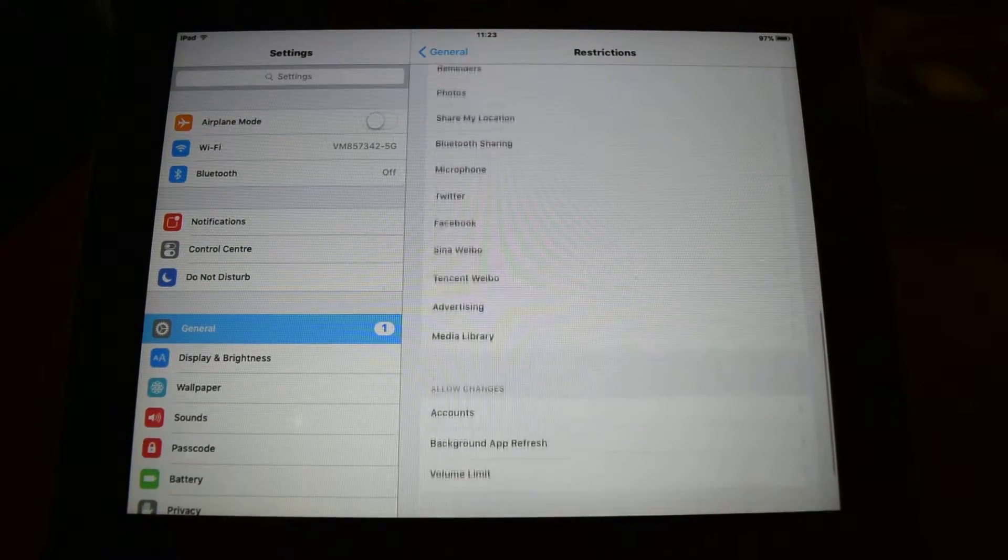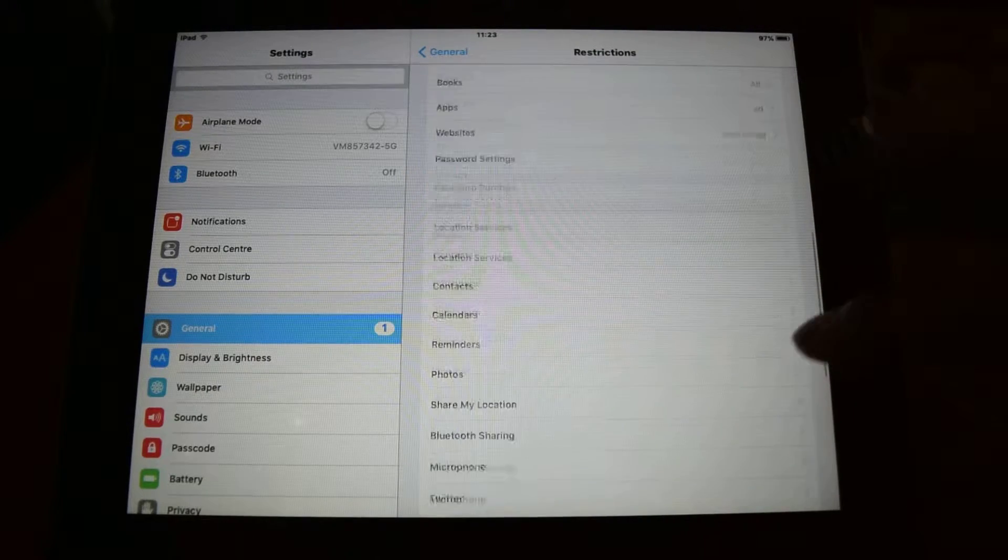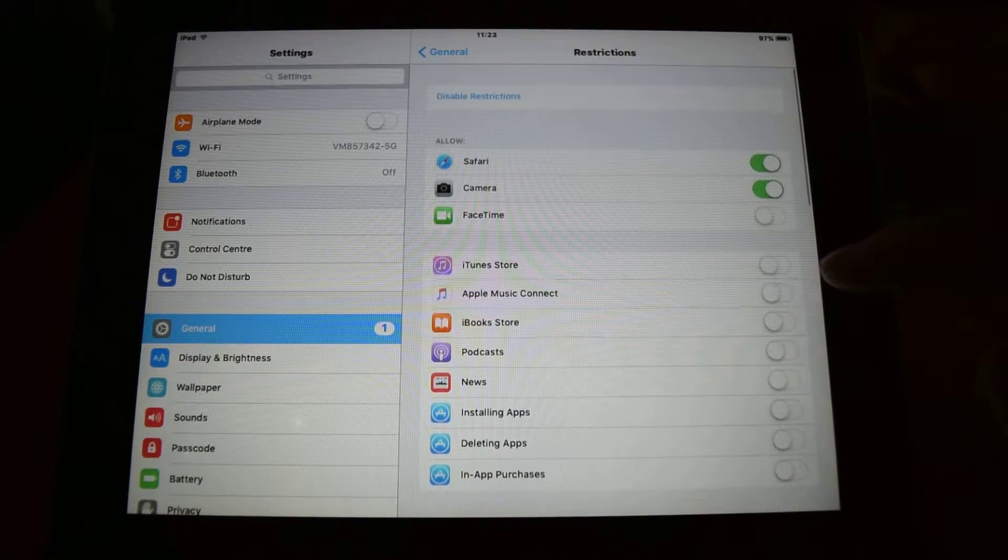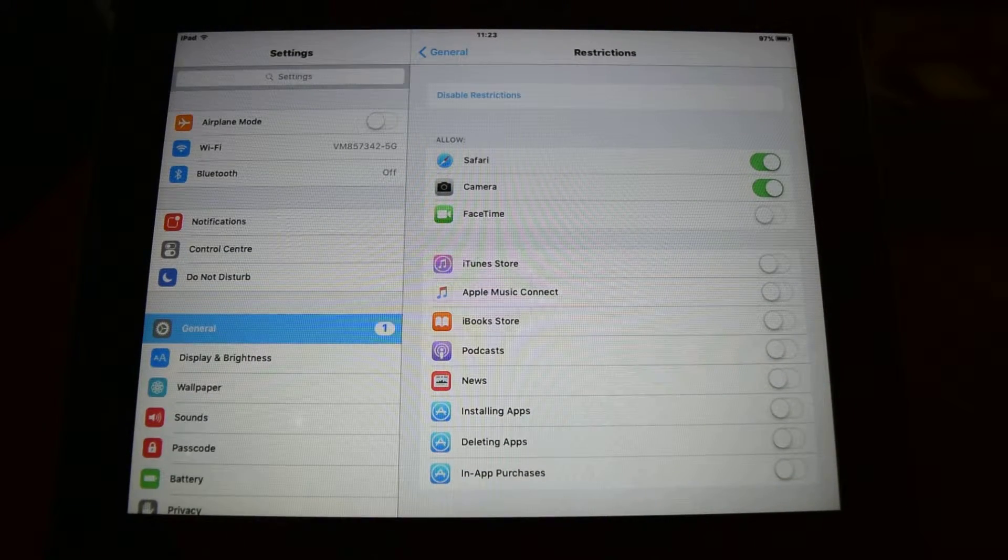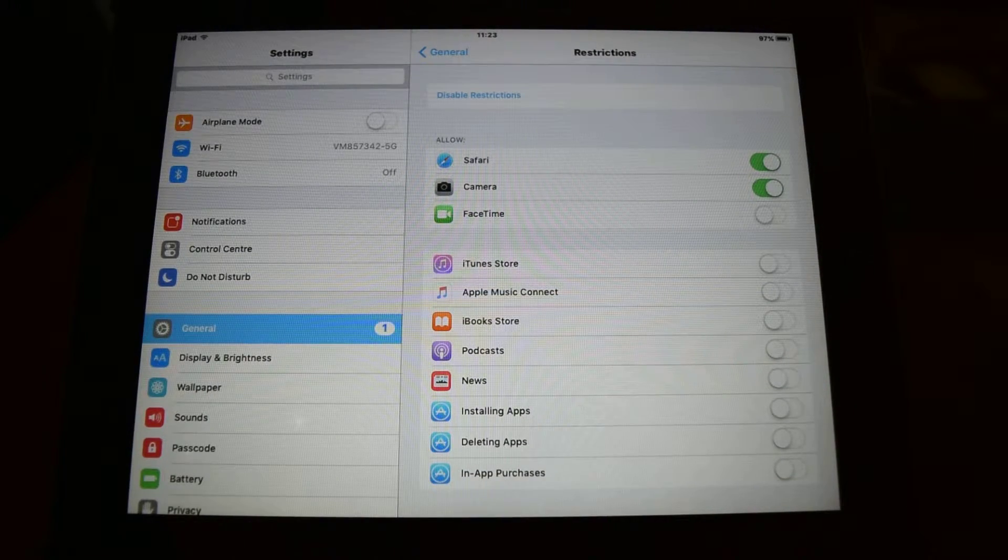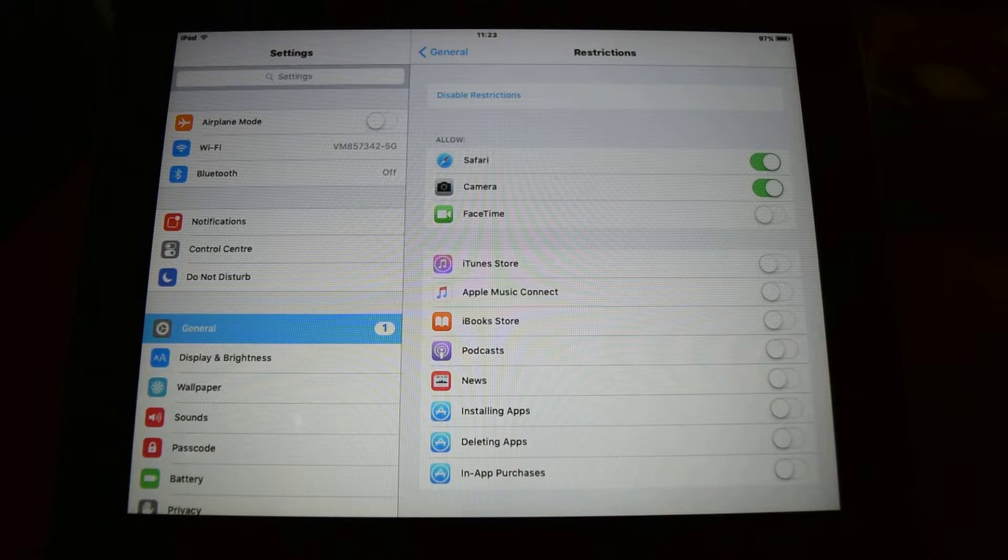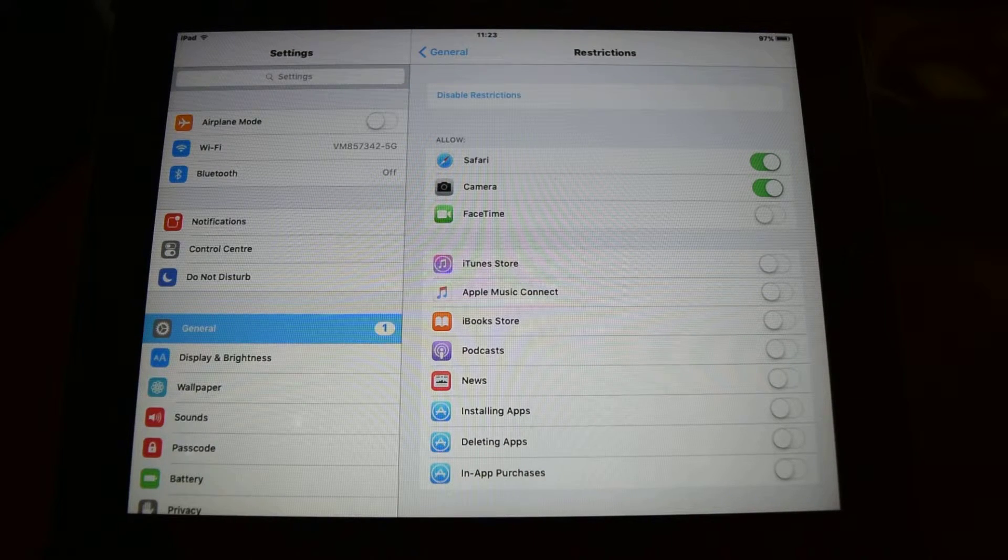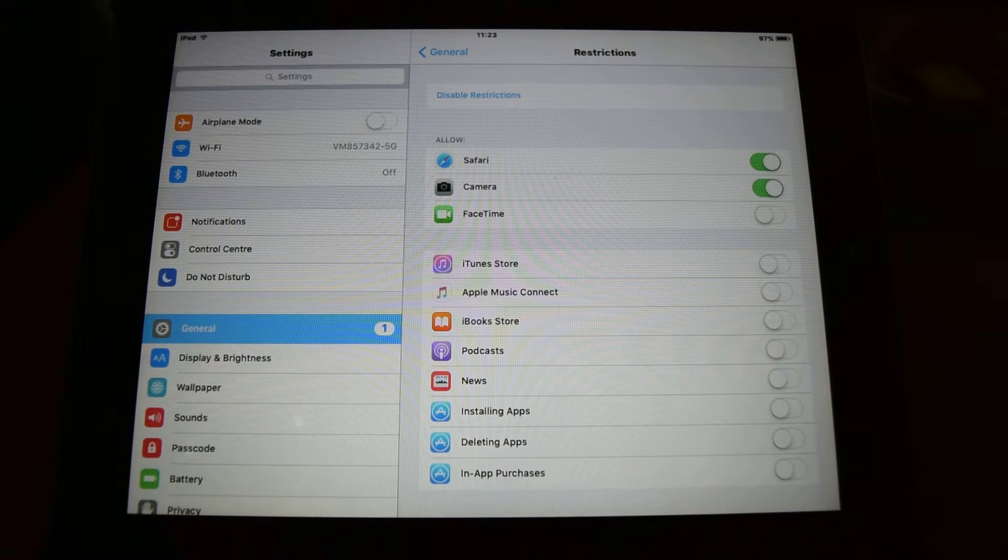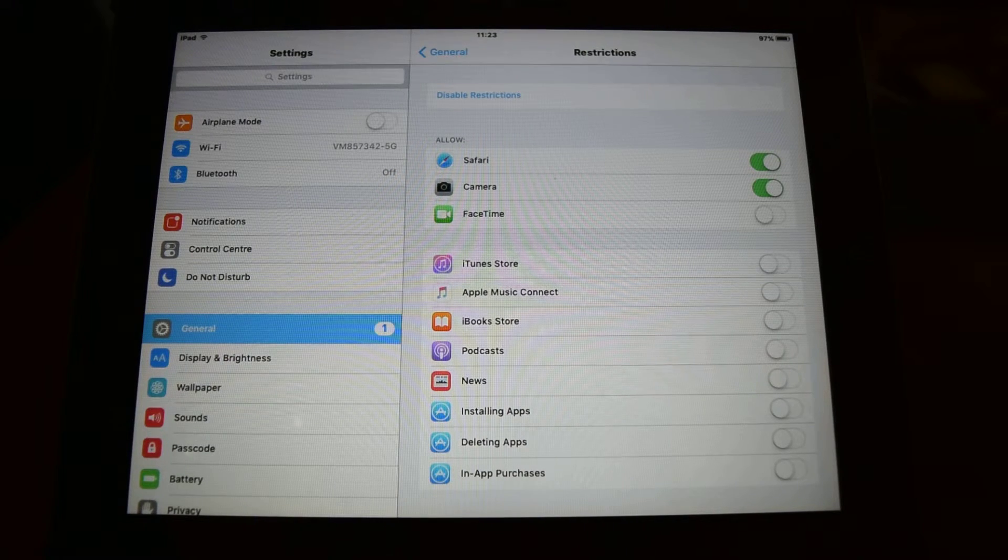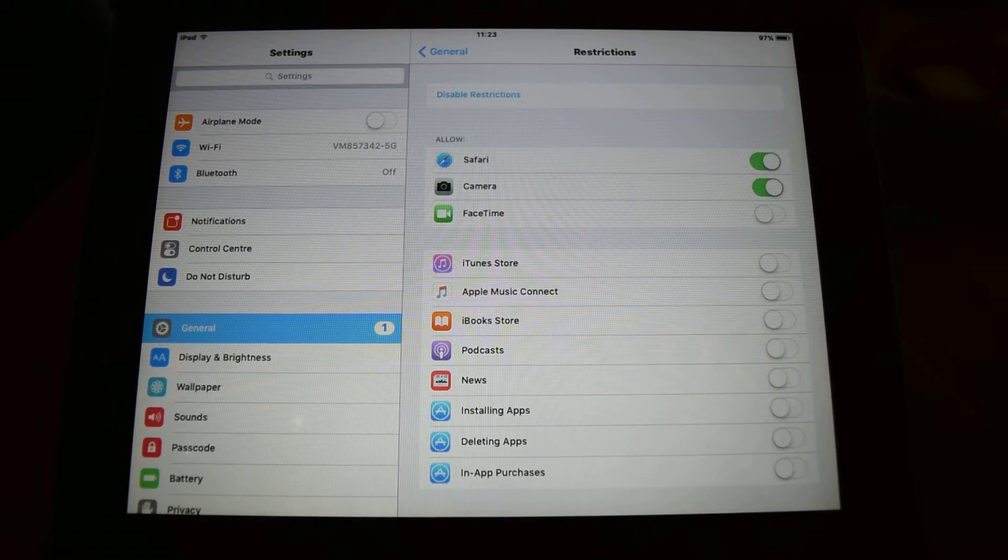There's a few of the features that you can enable and disable in restrictions. But I find it quite useful. It helps with my son's usage of the iPad. Anyway, thanks for watching. Cheers.